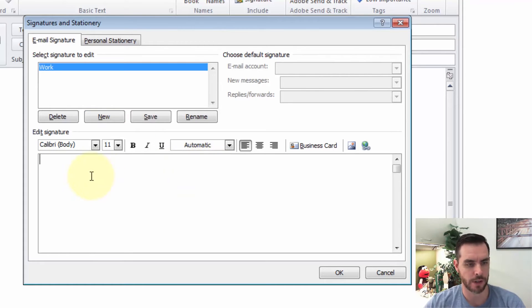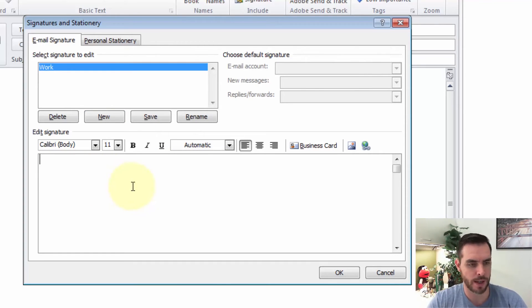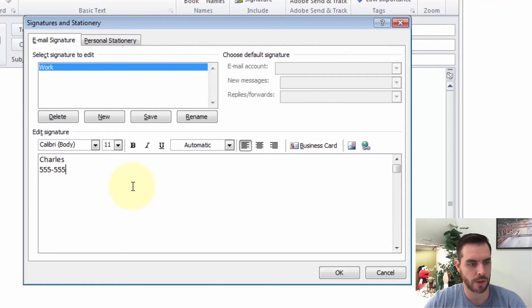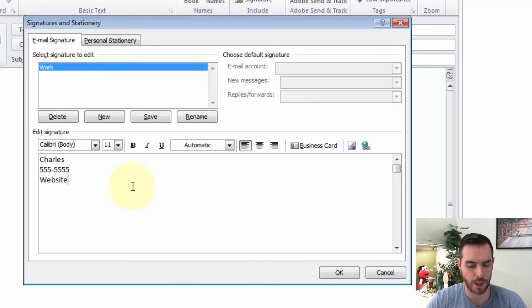Here in our signature body we can type whatever we like. Let's go ahead and put in a little information — a phone number and website.